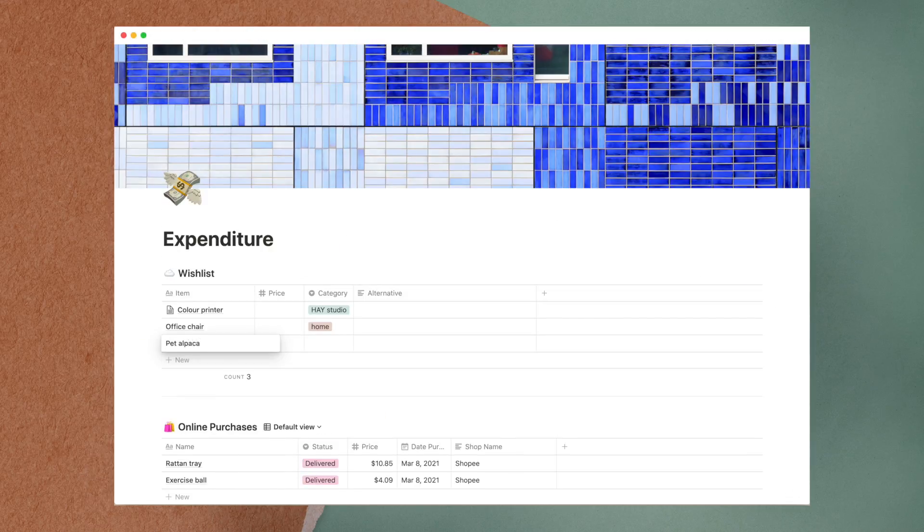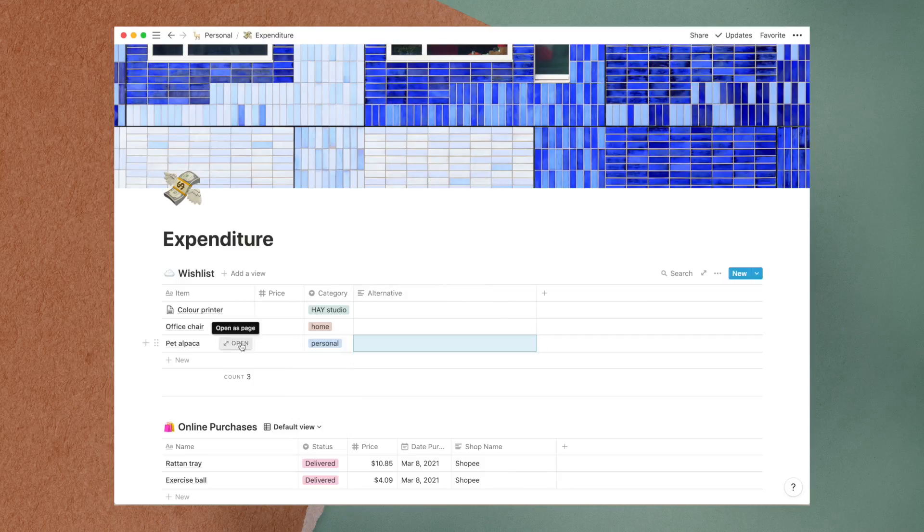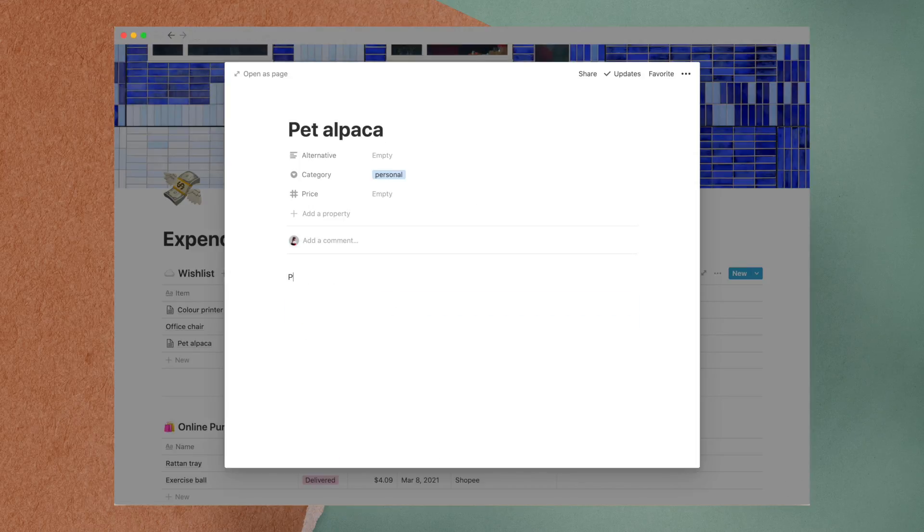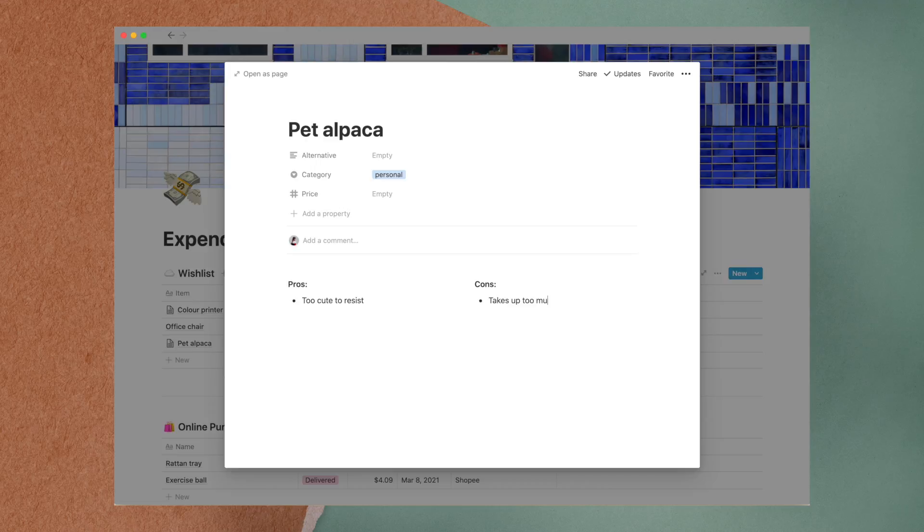Putting items in the wishlist first will decrease the likelihood of impulse buying. Here I can do research on the prices and models of the product, list out pros and cons, and think of alternative solutions instead of buying something new.